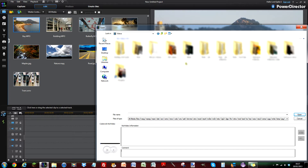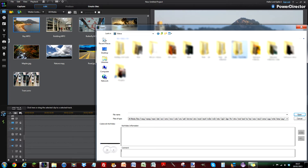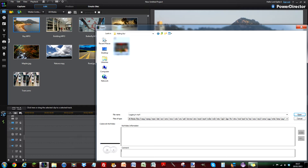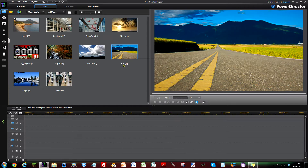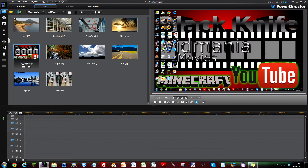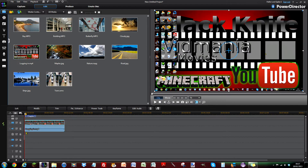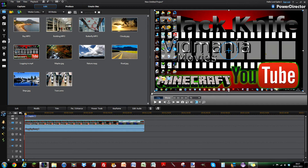Let's import my video. So I've got it here. This is my video. I'm going to put it into the timeline. Let's play it.